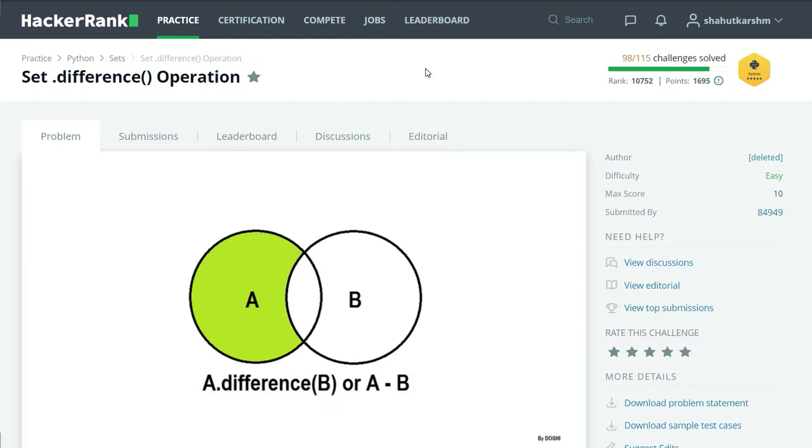Hello everyone, welcome to my channel. I am Gyanicoday and in this series of videos I am solving HackerRank Python challenges.